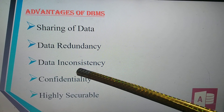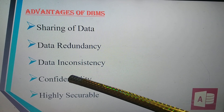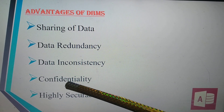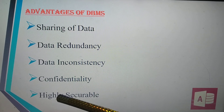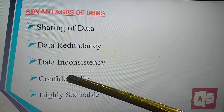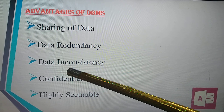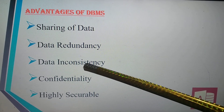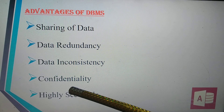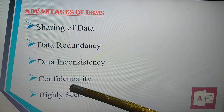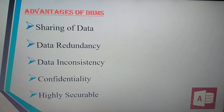Data inconsistency — to avoid data inconsistency means that in a single database, multiple users can ensure the same information is present for all users. If one user wants a particular piece of information, the same source information can be used across fields. Confidentiality means keeping information in a very confidential way — not sharing it with others. Highly securable means keeping your information in a secured manner.